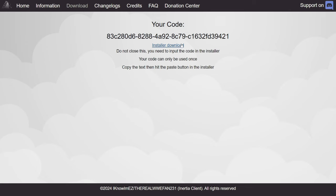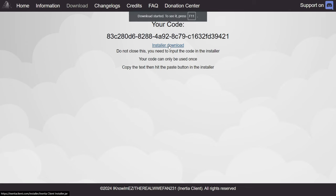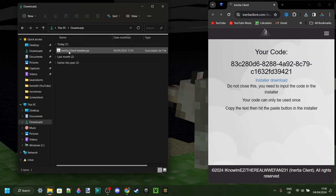Once you've clicked on that button, you'll get a code and the installer download, which you can click on. Now here we have the Inertia Client installer, and to use this, you do actually need the Java JDK binary platform. However, you will already have that if you've ever modded Minecraft before — then you will already have it installed.